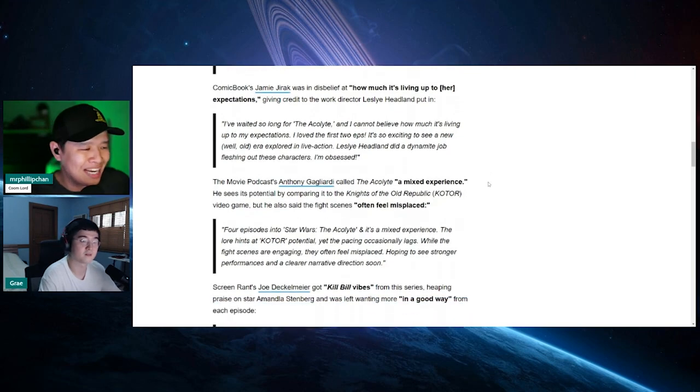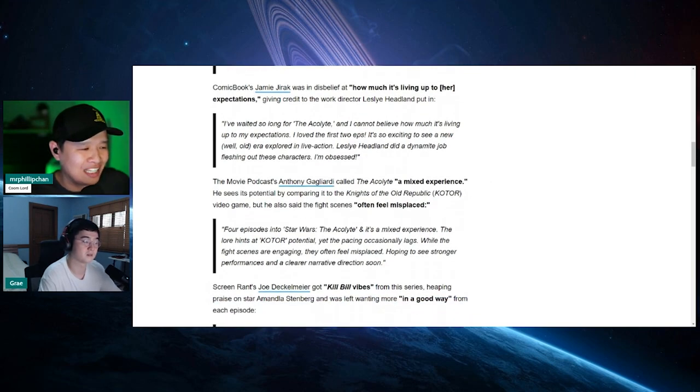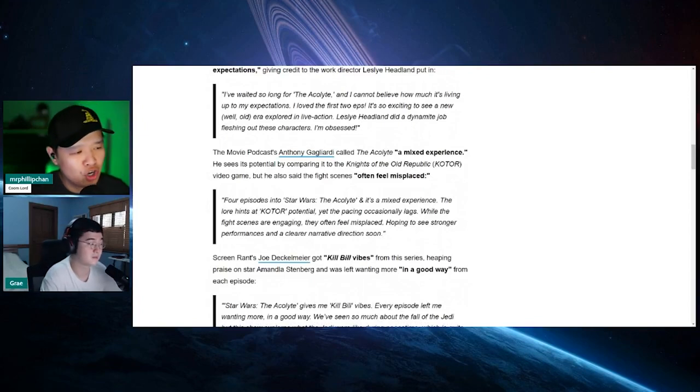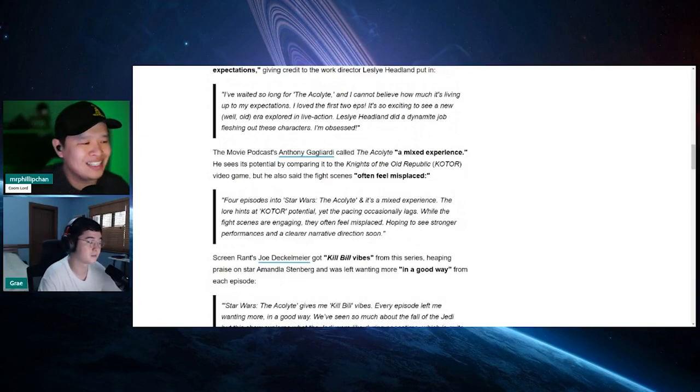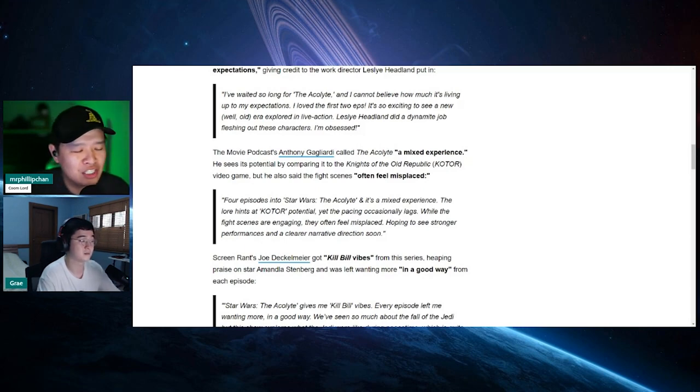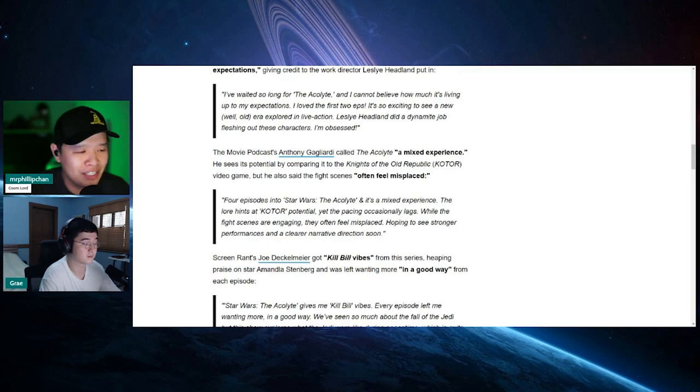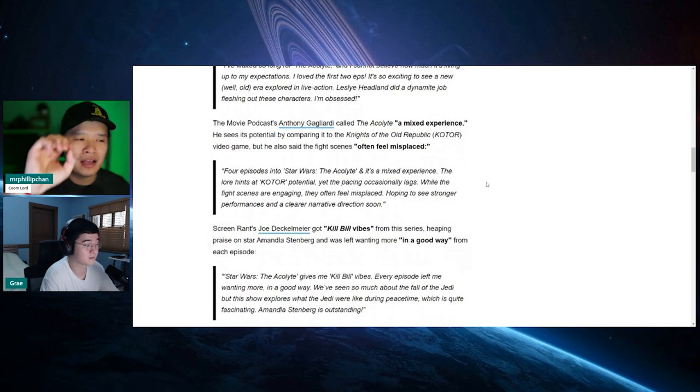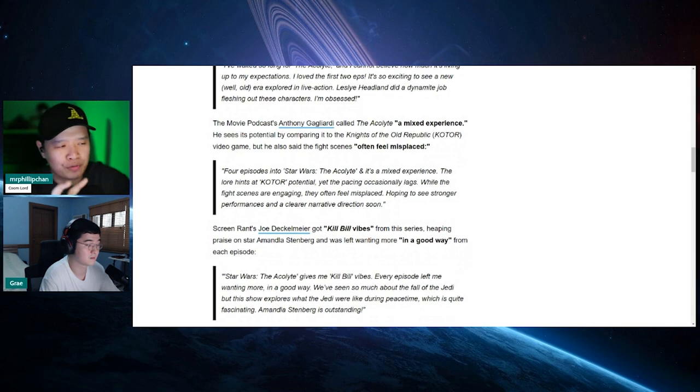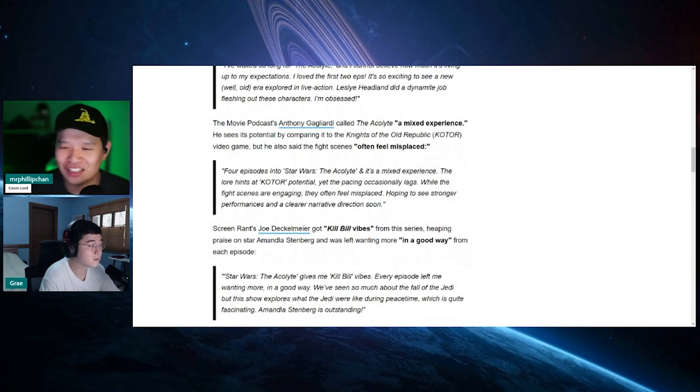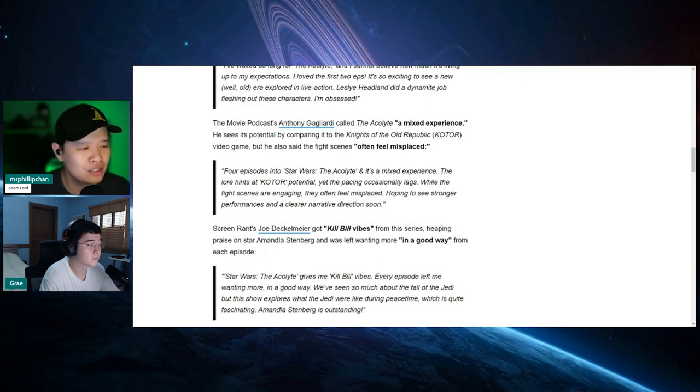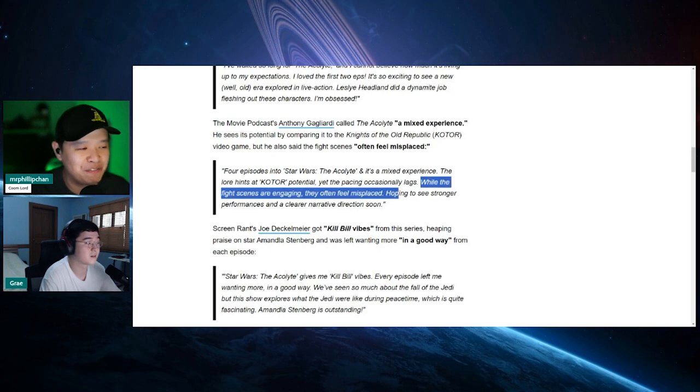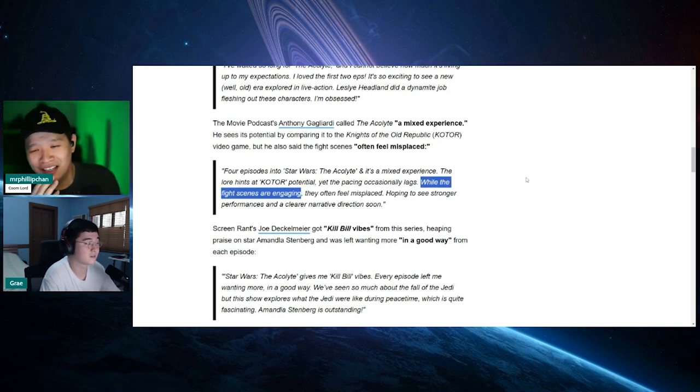Here's another one. The movie podcast, Anthony Gagliardi had a mixed experience. Four episodes into Star Wars, the Acolyte, it's a mixed experience. The lore hints as KOTOR potential, yet pacing occasionally lags. While fight scenes are engaging, they often feel misplaced, hoping to see stronger performances and a clearer narrative direction soon. Now, the thing is, I guarantee they actually queried and looked for one that's mixed, so it doesn't look like it's all good. Right? Because it's curated.